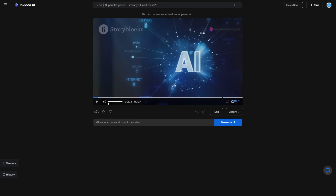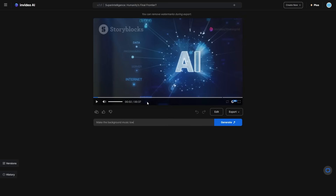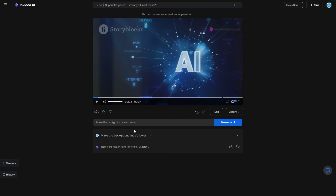The only problem with this is that making a video on superintelligence is remarkably hard because the footage is very hard to source, but I've got a few tricks up my sleeve to make this a lot better. I'm going to say 'make the background music lower' and then click generate because at the end the background music got a little too loud. You can see the background music has been lowered for chapter one, which is really cool.